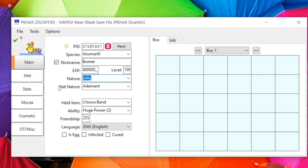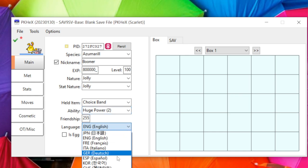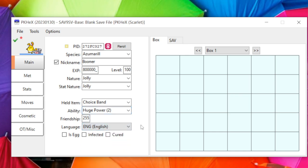If you want your Nature and Stat Nature to match, click beside Stat Nature and it'll match them up. You've got Held Item — any legal held item — Ability via dropdown, Friendship, Language, and the Egg checkbox for actual egg Pokémon. Infected and Cured are for Pokérus, but that doesn't exist in Scarlet and Violet.